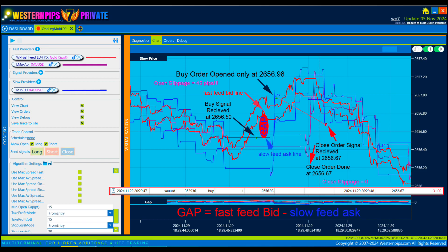Close slippage equals zero. So why do we get a loss in this order? Open slippage equals 48 pips — we get a loss because of the big open slippage. So when you see that many orders have big open/close slippage, this broker cannot be used for HFT arbitrage. You need to try other brokers.